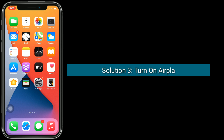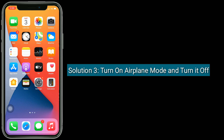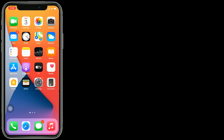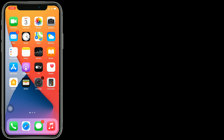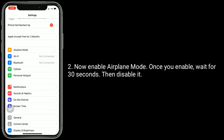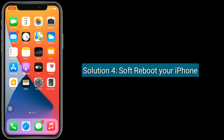Solution 3 is to turn on Airplane Mode and turn it off. To do this, open the Settings app, enable Airplane Mode, wait for 30 seconds, then disable it.